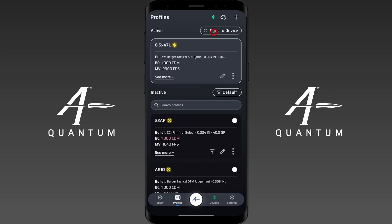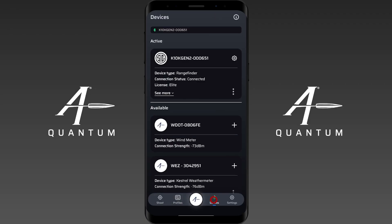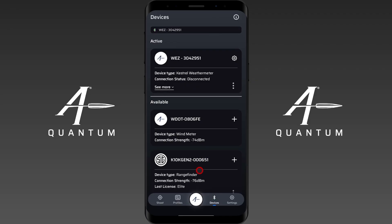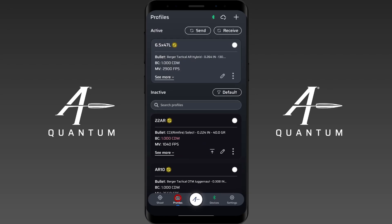Some devices are bi-directional, meaning they can both send and receive profiles via AB Quantum. Let's bring one of those up to show how they look and act differently. In this case, I'm going to pick the Kestrel 5700X WES — it can both receive profiles from AB Quantum and send profiles to AB Quantum. Navigating back to the profile screen, you can now see we have two options because this device is bi-directional.